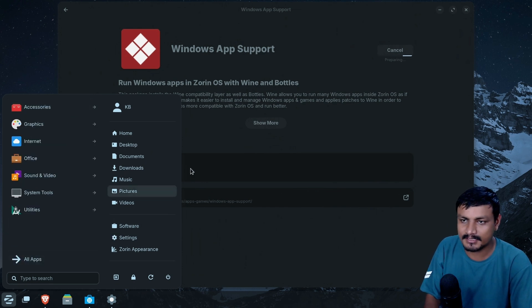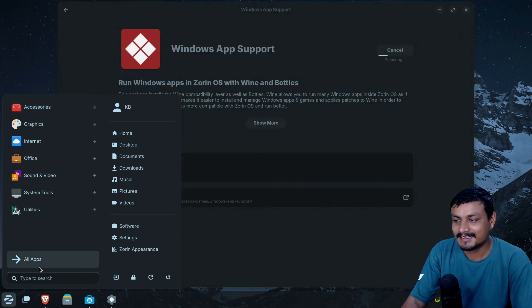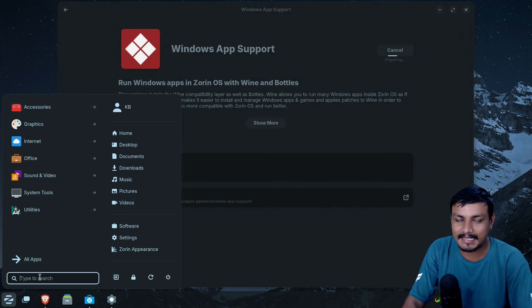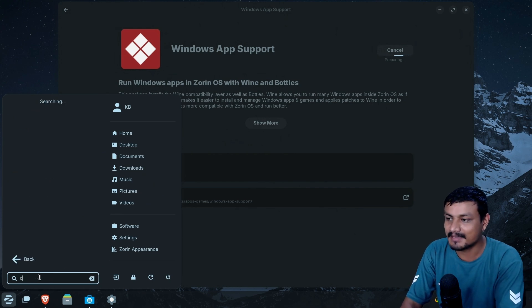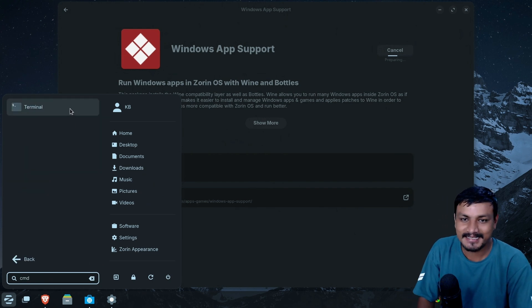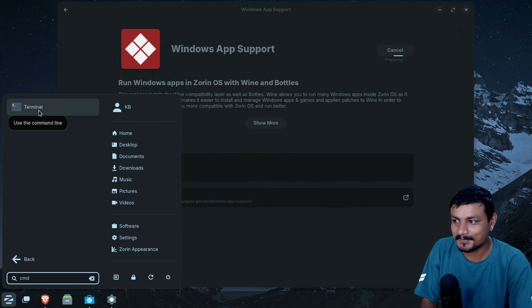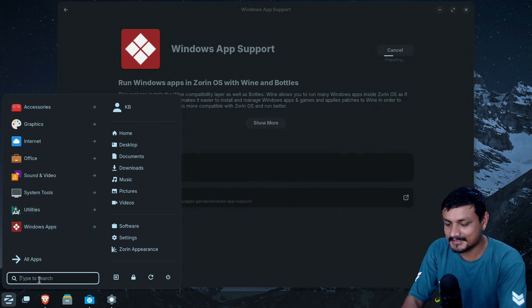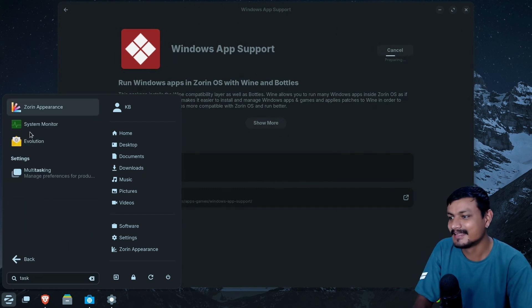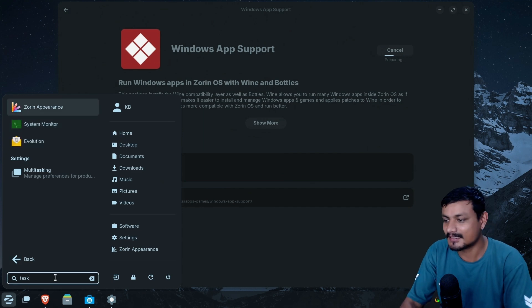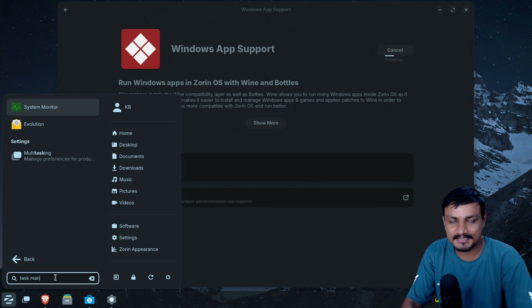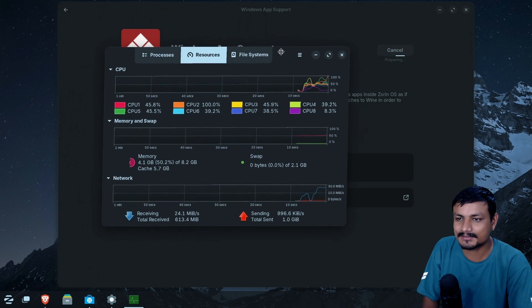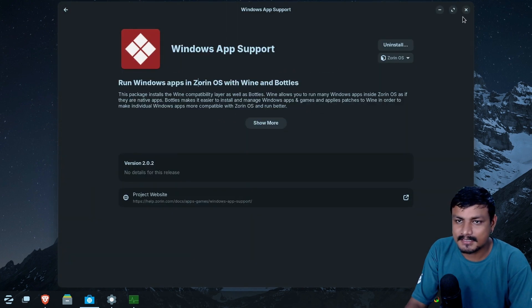And one more thing I want to show you guys here is that let's say I just moved to the Zorin OS and I'm looking for the terminal and I accidentally type here CMD. When I do that, it actually shows me the terminal. Now, if I type here task manager, look at that system resources shows up even though that's not the name of this thing. It's a default GNOME system resources application.